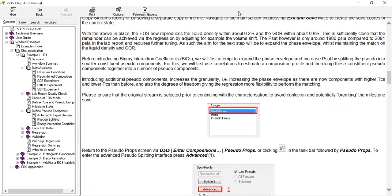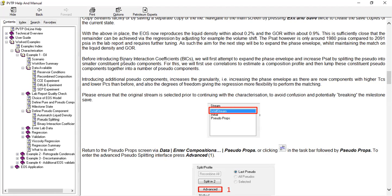We will expand the phase envelope whilst maintaining the match on the liquid density and the GOR. Before introducing binary interaction coefficients (BIC), we will first attempt to expand the phase envelope and increase saturation pressure by splitting the pseudo into smaller constituent pseudo components. For this, we will first use correlations to estimate the composition profile and then lump these constituent pseudo components together into a number of pseudo components.